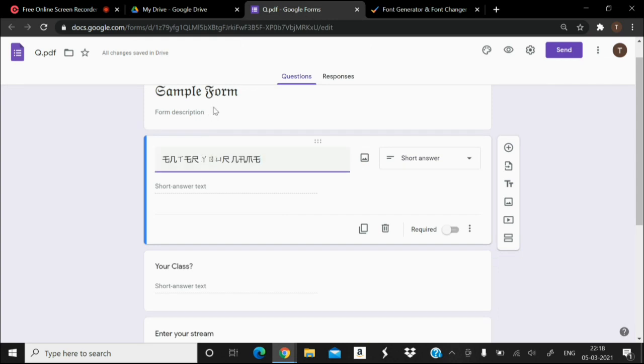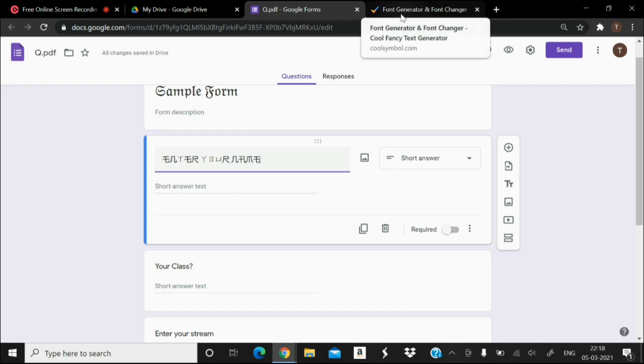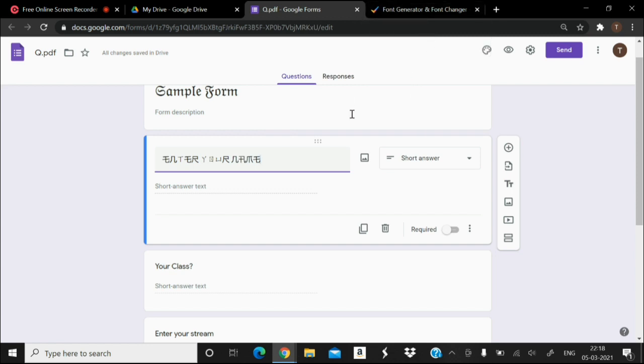The two questions, the question and the heading of the form, has been changed by using coolsymbol.com website. So in this manner you can change the font in your Google form.